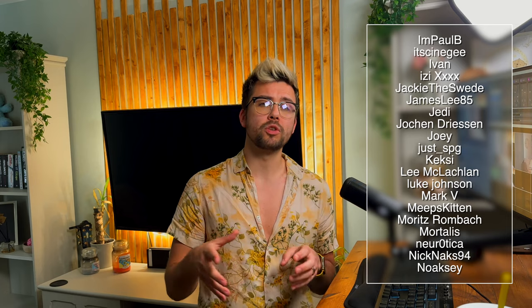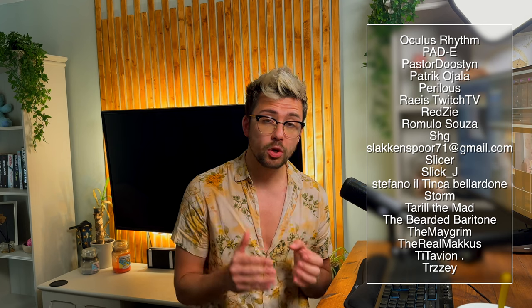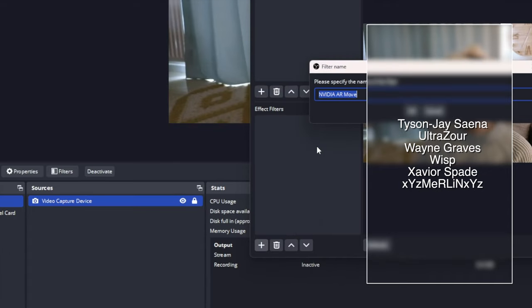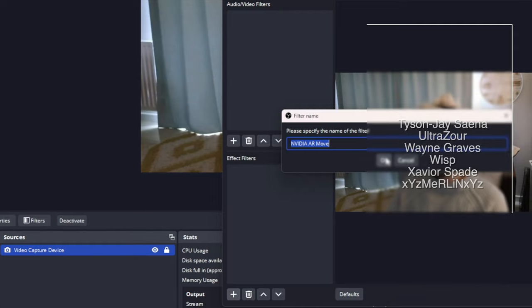If you cannot see the NVIDIA AR Move option and you definitely have a compatible GPU, go back a step and make sure you installed the NVIDIA SDKs OK and that the Move Transition plugin was installed into the correct location.